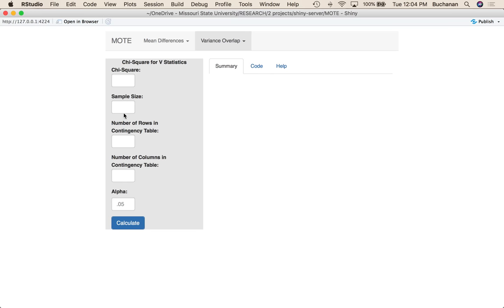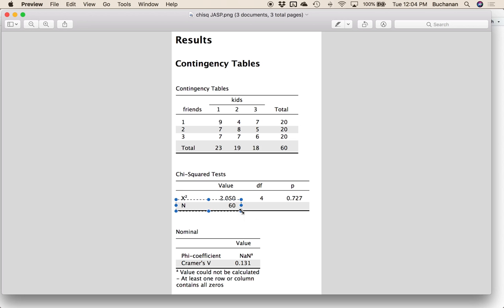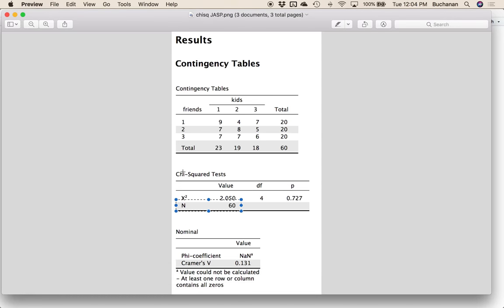Let's come over here and enter our sample size as 60 — it's the total number of counts. Here's chi-square. We didn't turn on all the options in JASP — you can get likelihood ratios and some other stuff — but mainly I want chi-square, which is 2.05. It also has N labeled down here just in case. So we're going to enter 2.05. And I'll also get Cramer's V down here, so we'll see how close our number is.